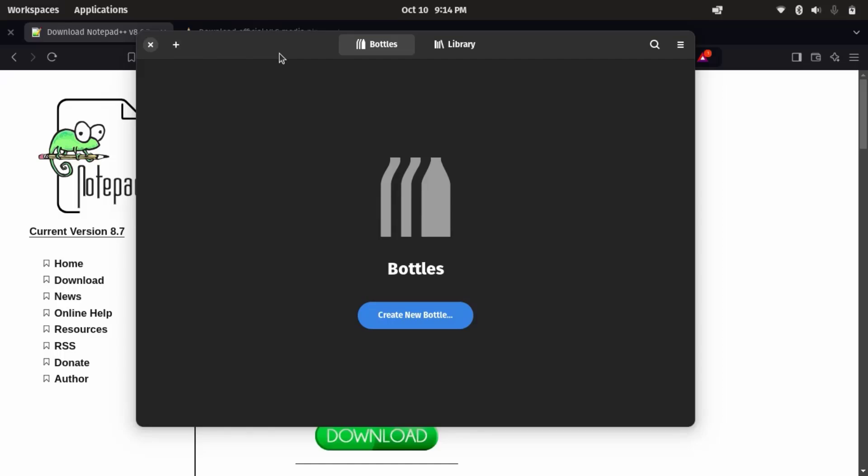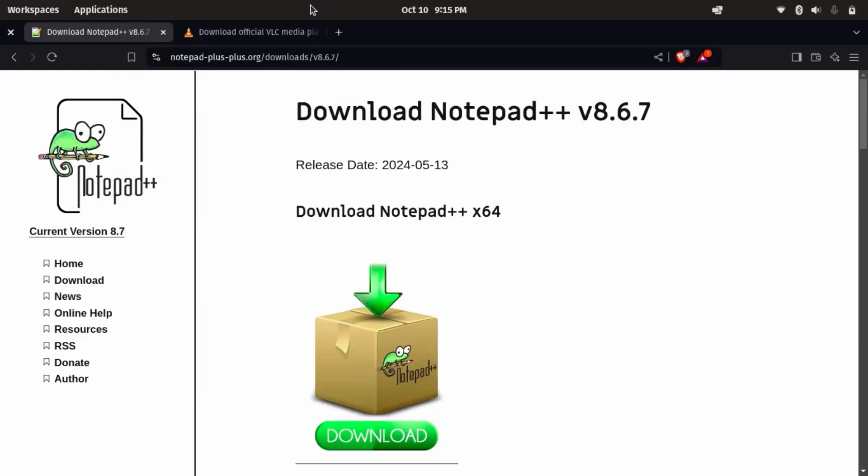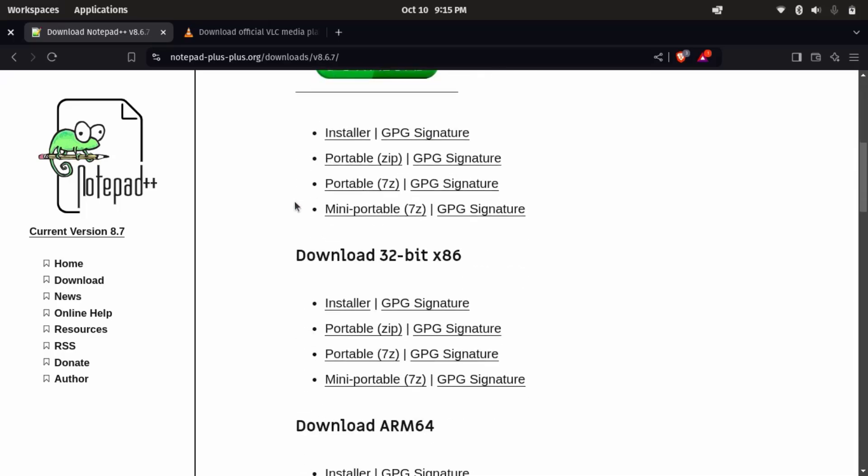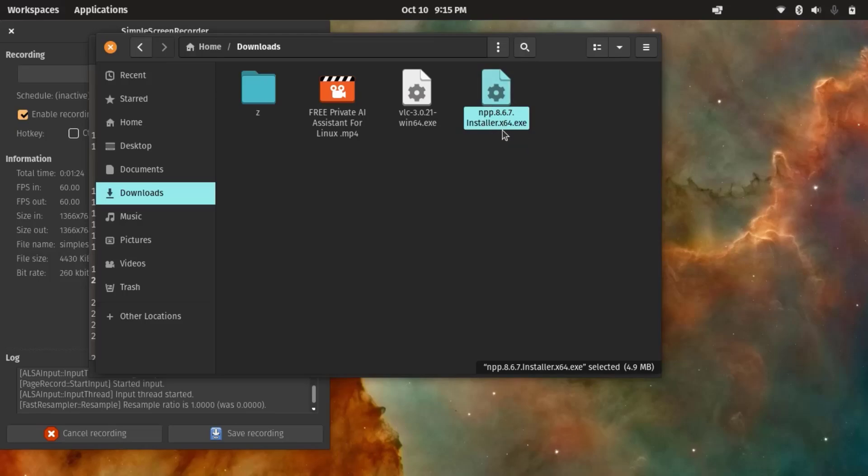So now we can create a new bottle. In Bottles, a bottle is an isolated environment where a Windows application runs. To create one, click create new bottle. So we can name the bottle. So here, first, I'm going to try with this Windows exclusive app, Notepad++. I'm going to try this out, which is available just for Windows. It's not available for Linux. And I have already downloaded this installer file. So here it is, npp Notepad++. This is the Windows installer file .exe file. I'm going to try this out.